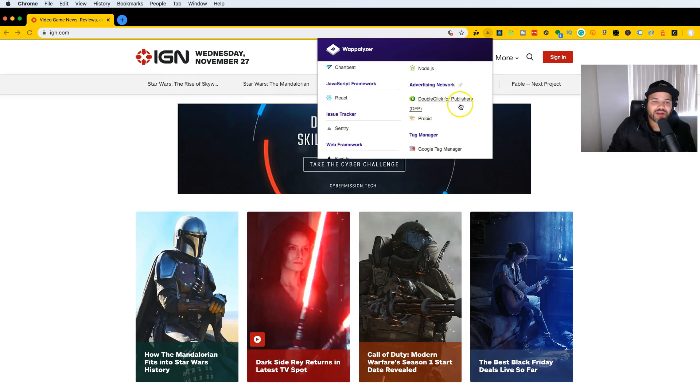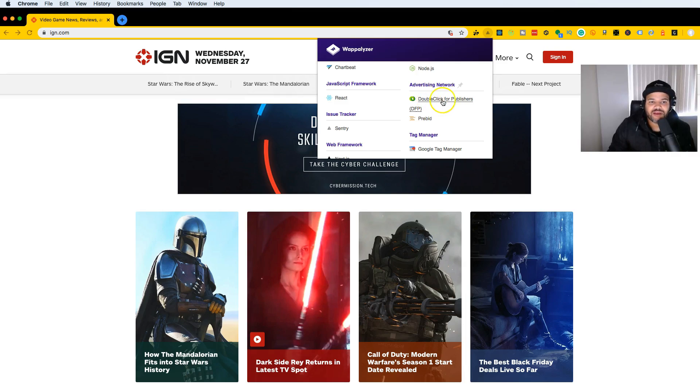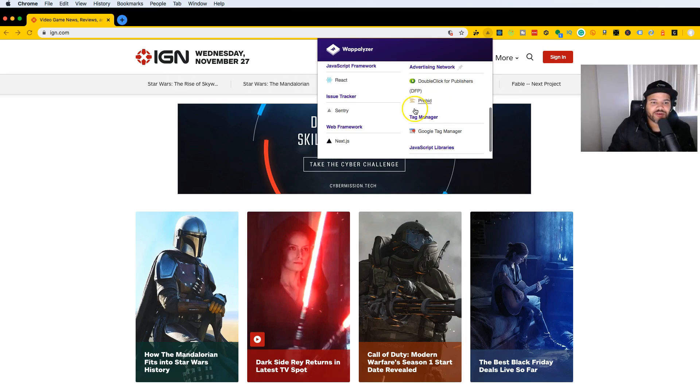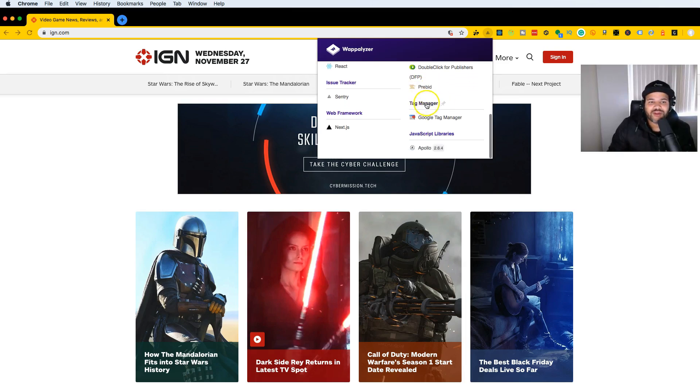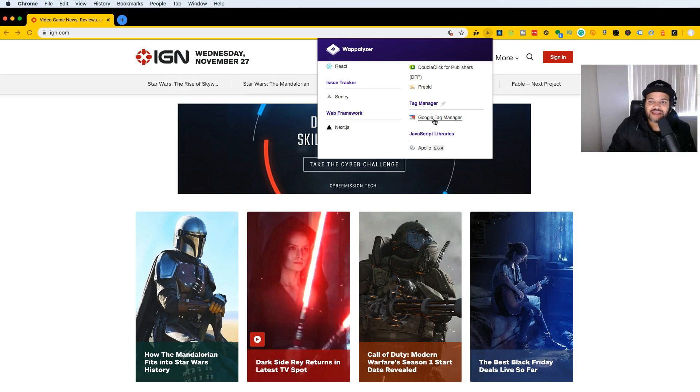For advertising networks, they're using DoubleClick for Publishers, which is part of Google Ads. If you're creating a web application, definitely look into DoubleClick—it's pretty much Google AdWords with more features. They're also using Google Tag Manager.